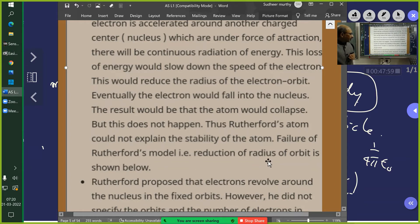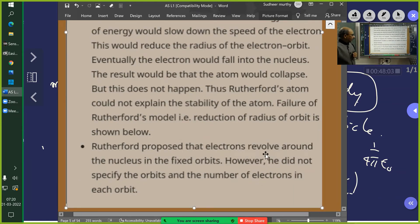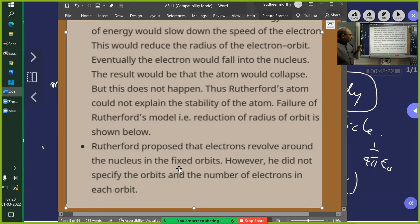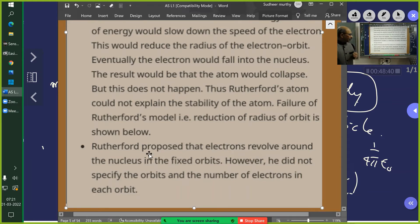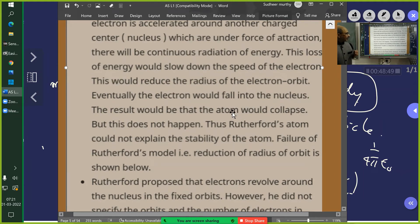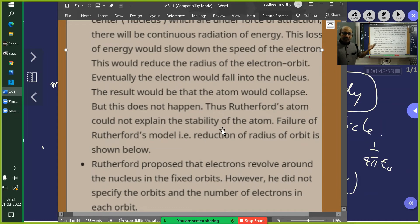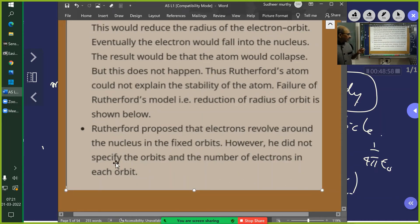Another failure: Rutherford proposed that electrons revolve around the nucleus in fixed orbits, but he did not specify the orbits or the number of electrons in each orbit. He could not specify the radius of the orbit or the number of electrons present. His theory could not answer these questions — this is another important reason why the Rutherford model was rejected.